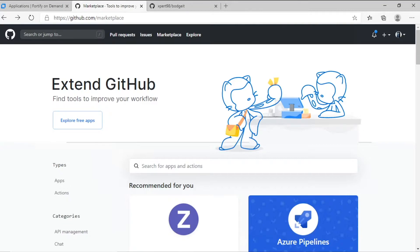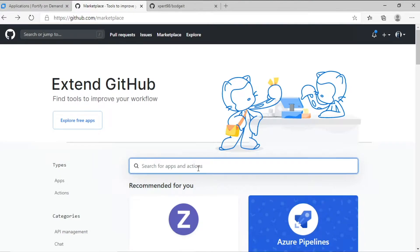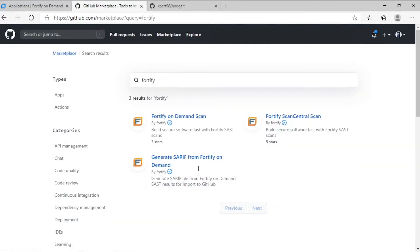First, I'll navigate to the GitHub Marketplace where our Fortify-on-demand actions are listed. These give you the ability to kick off a Fortify-on-demand SAST scan using our Scan Central technology and then load the results into the security tab for your repository.